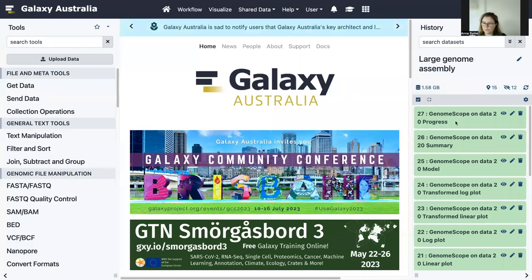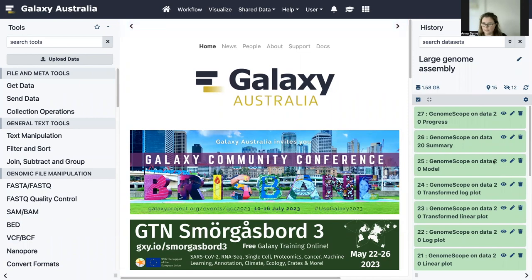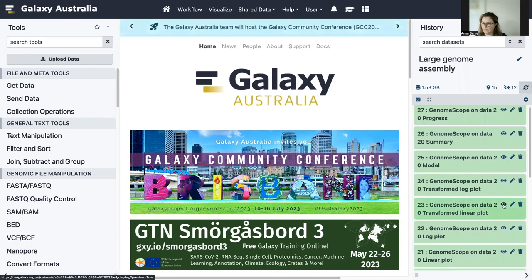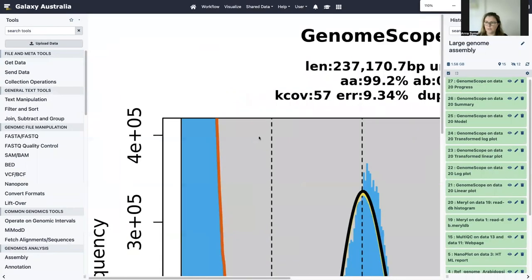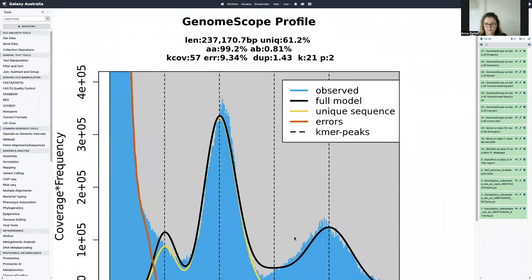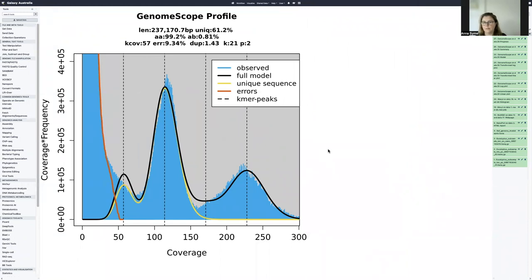We have our results now. One of the things we'll look at is the GenomeScope transformed linear plot — click on the eye icon. This is a graph of the results of our k-mer counting, and it will tell us some of the estimates it's made about the genome size and the ploidy. This is discussed more in the tutorial document, but this is quite a useful graph as a result from our k-mer counting.